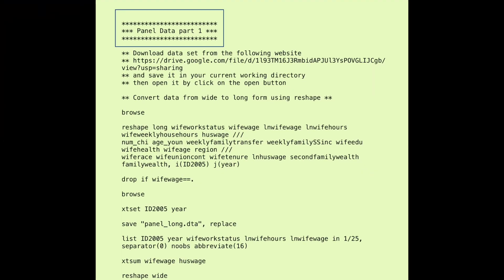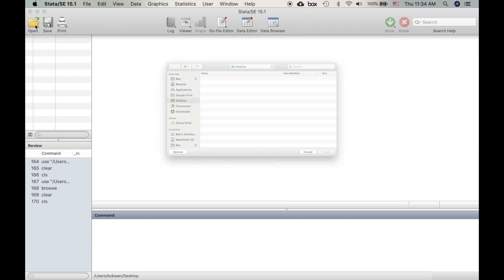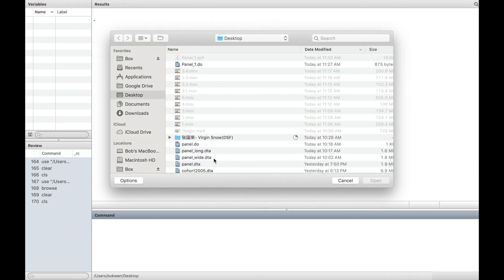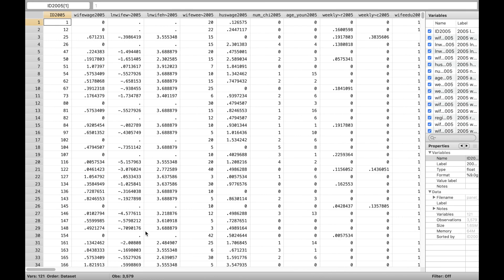First, please download the dataset from my Google Drive using the website address under this video. Save the dataset panel_wide.dta in your current working directory and then open it by clicking on the open button. The dataset contains labor force information of women from 2005 to 2015.